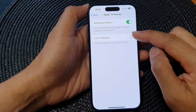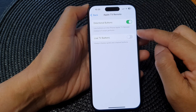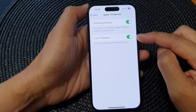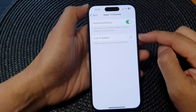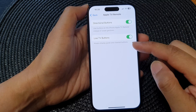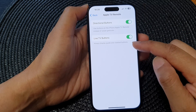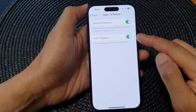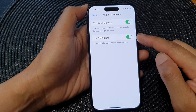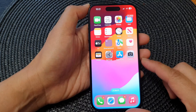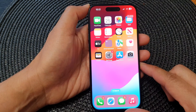Then tap on Live TV Buttons. Tap on the toggle button to switch it on or turn it off. This will always display Guide and Channel buttons when you switch on Live TV Buttons. After that, you can swipe up to return back to the home screen.